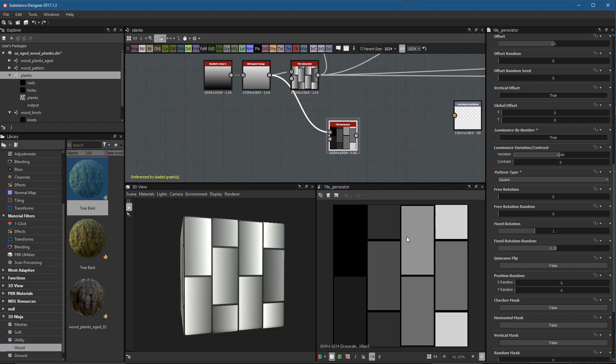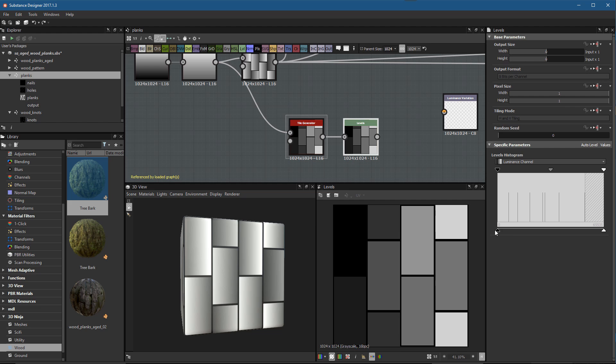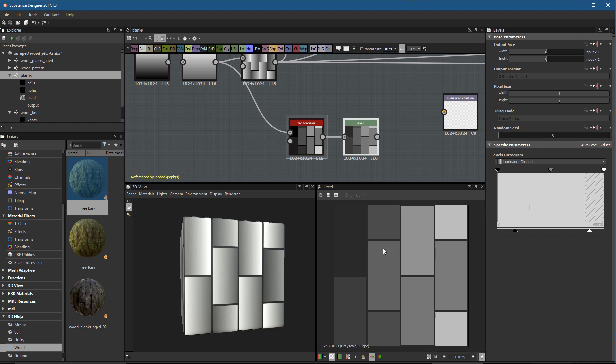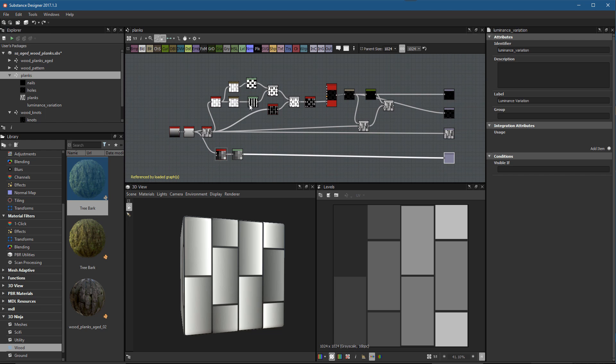Now we're getting a more uniform per-plank value that's varied across all the planks. I'm going to create a new levels node, then come to my output black and white - lift the black and lower the output white to give me the luminance range I want to work with. I'll plug this into the output. For organizational purposes I'll move this output toward the end. Let's save that and jump back over to wood planks.